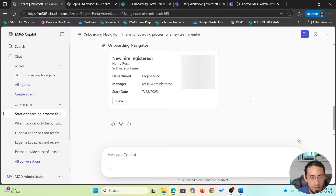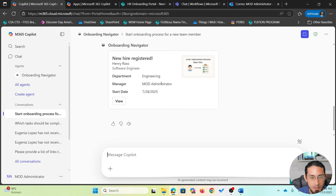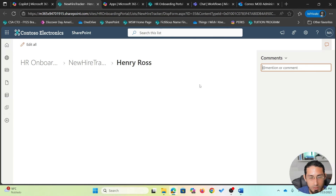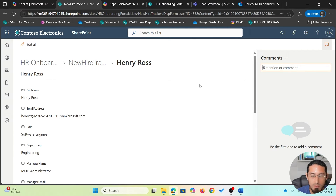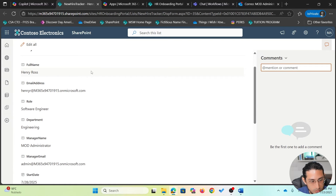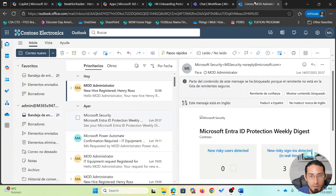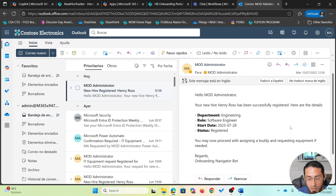Once it's ready, I will receive a notification directly from the agent including all the details I provided through the form. I can also click a button which will open a SharePoint record, because in the back end I'm using SharePoint to manage the whole onboarding process. The record has been registered successfully with all the details. Also, I have received an email notification as a manager with the details of the new hire just registered.